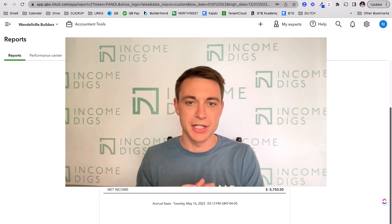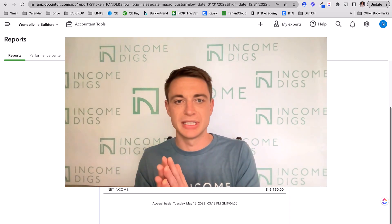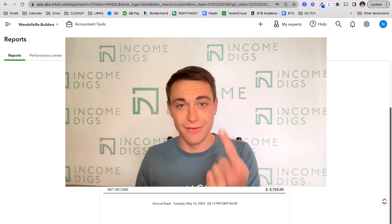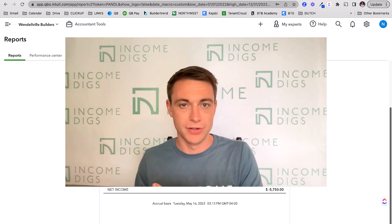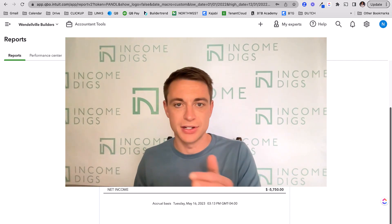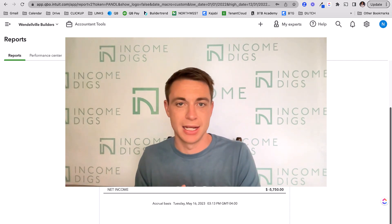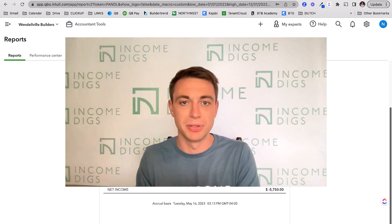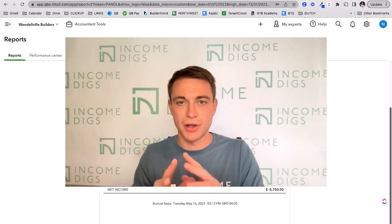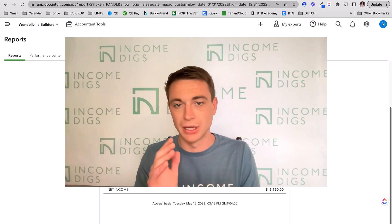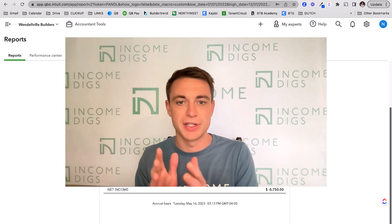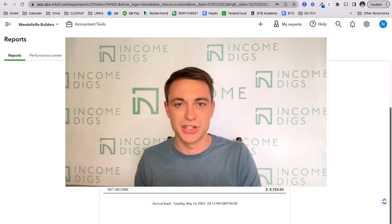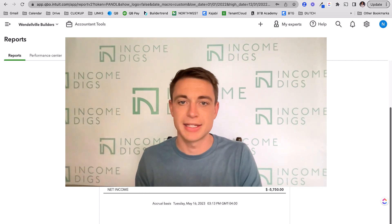If you're building anything and using QuickBooks Online, you need to start embracing products and services cost codes. You'll get that extra level of detail that's essential for accurate job costing, better customer invoicing, and tracking for future projects. We have a lot of information on this on our site and more videos coming. We also have a course fully dedicated to managing your books in QuickBooks Online called Builder Books Academy — I encourage you to check that out. Leave your comments and questions below, check out the free resources at IncomeDigs.com, and I'll see you on the next video.